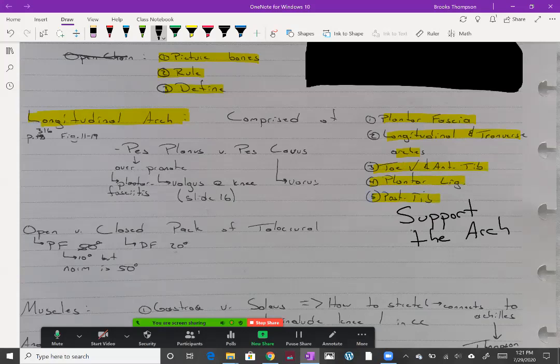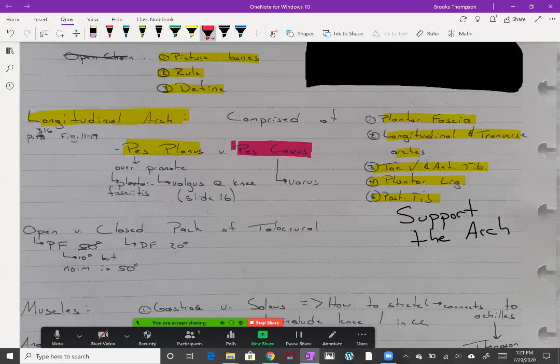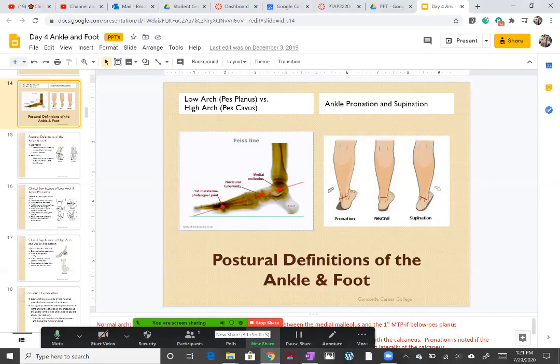When we don't have support of the arch, or we have different variations of arch for people, we have two major ones we would look at here: pes planus versus pes cavus. Pes planus is going to be when someone over pronates their foot. So an example, let's go over to your PowerPoint slides.